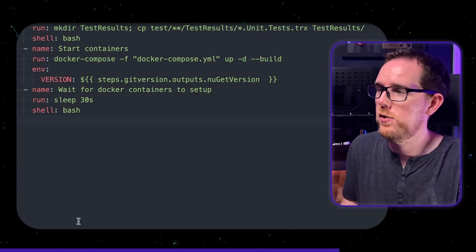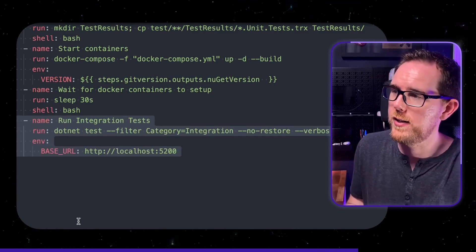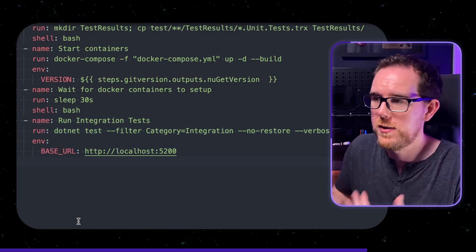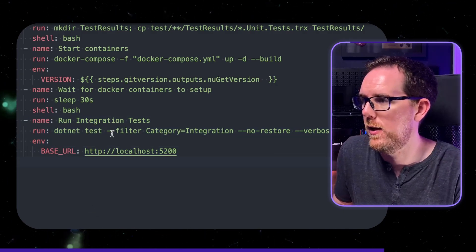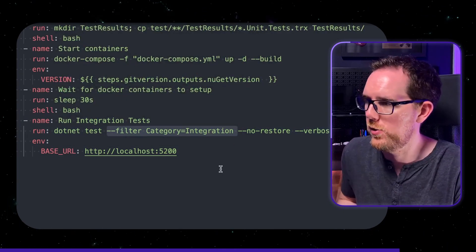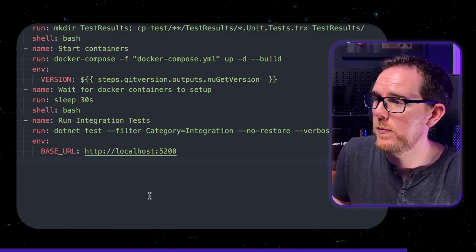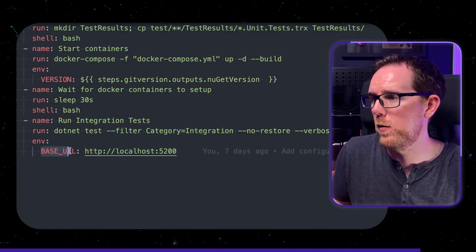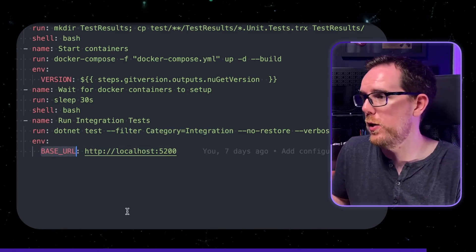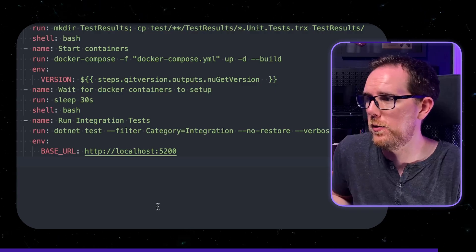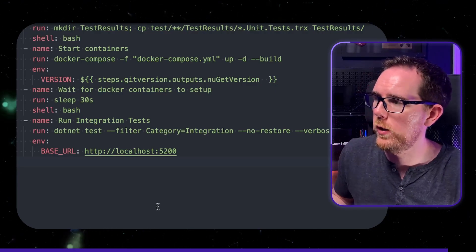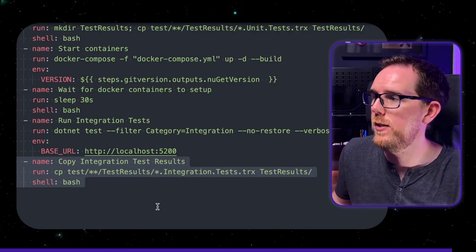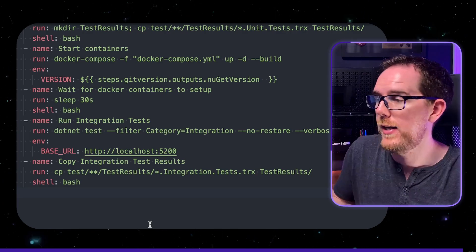Now for our integration tests we're just running dot net test again because they're just xunit tests and this time we're filtering by category integration and here I'm specifying the base url in an environment variable so that it knows to call the api that's running in the docker compose and again once that's run we're going to copy across the integration test results into our test results folder.